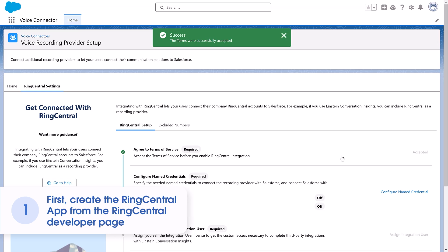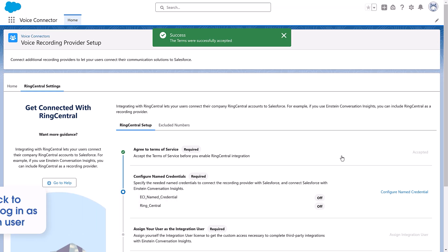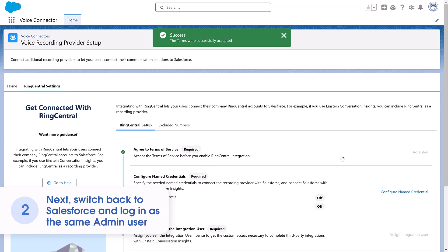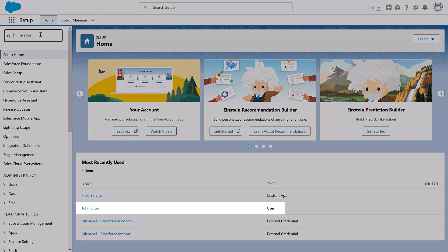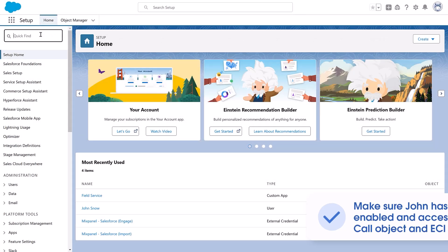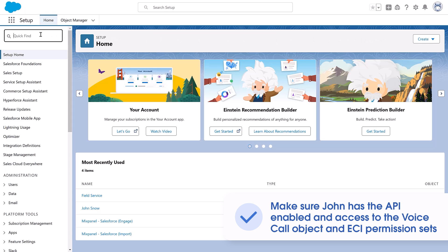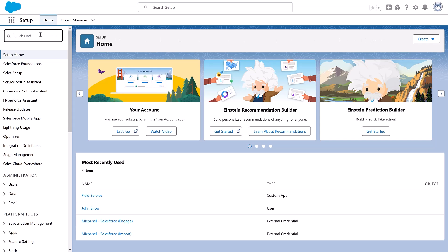The first thing to do is create the RingCentral app from the RingCentral developer page. Next, switch back to Salesforce and log in as the same admin user — let's call the user John — who we've chosen to be a unique user to complete the configuration and the integration between Voice Connector and Einstein Conversation Insights. In other words, John will also be our integration user. We need to make sure John has the API enabled and access to the voice call object and ECI permission sets. Now we're all set to complete the configuration task.